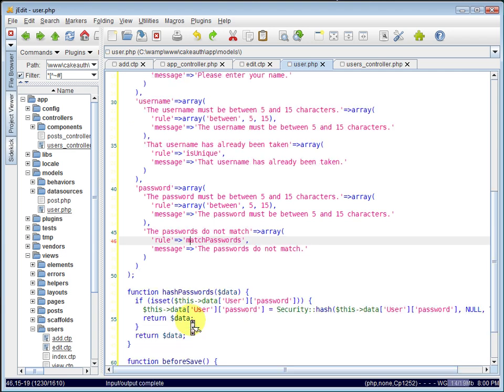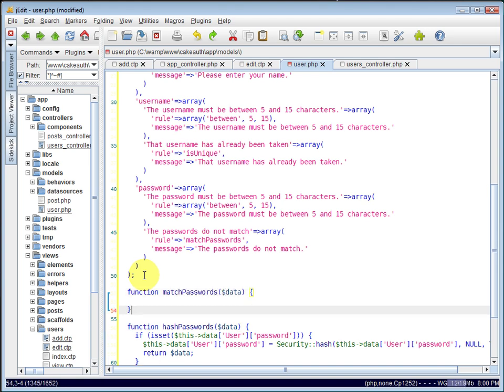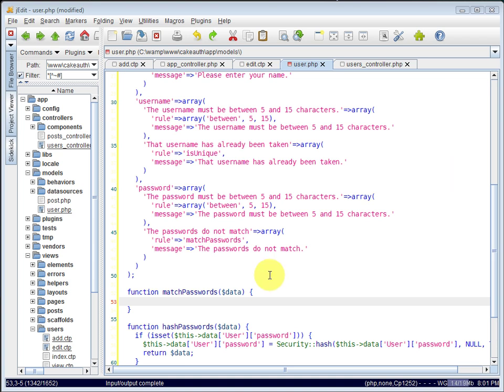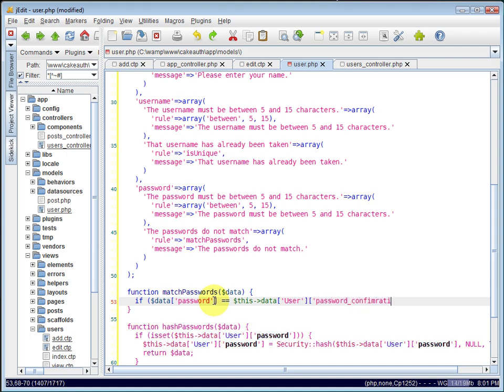So let's write that match passwords function. And it takes one argument, the data. And what we need to do is check whether or not the password matches the password confirmation. We can do that by saying, if data password is equal to this data user password confirmation.